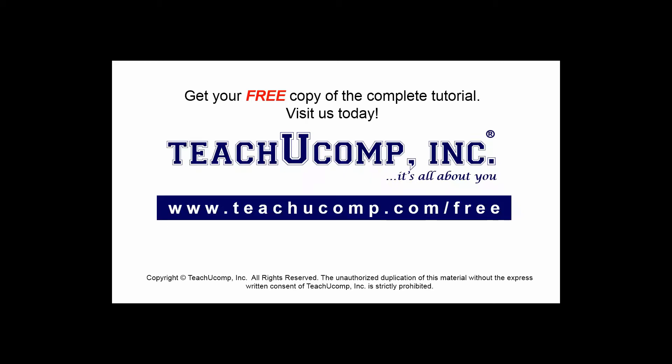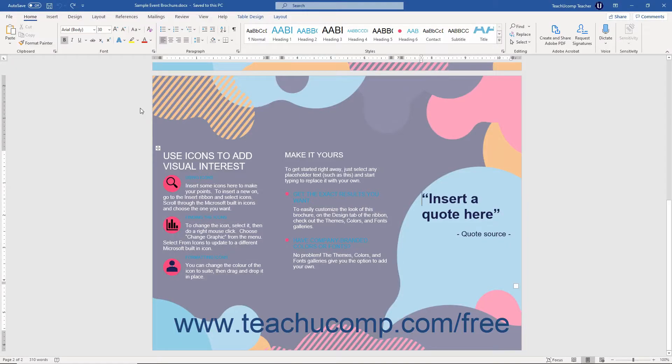Get your free copy of the complete tutorial at www.teachyoucomp.com/free. Word lets you insert various shapes into your document.